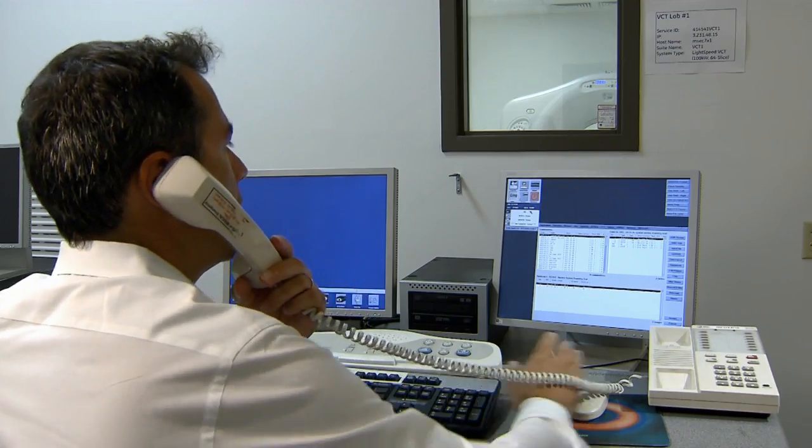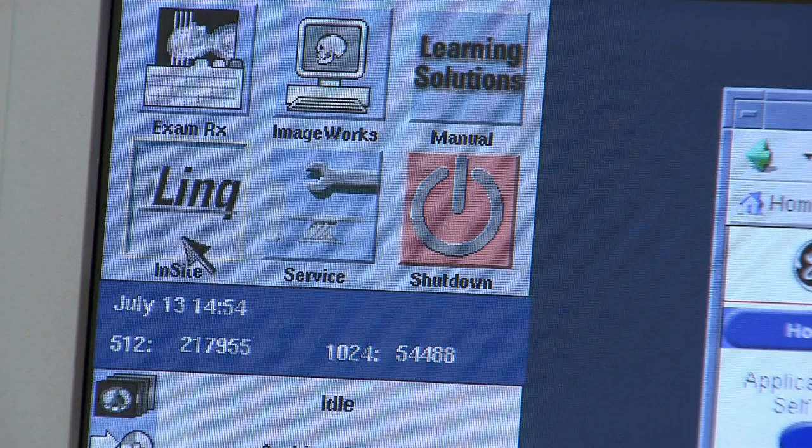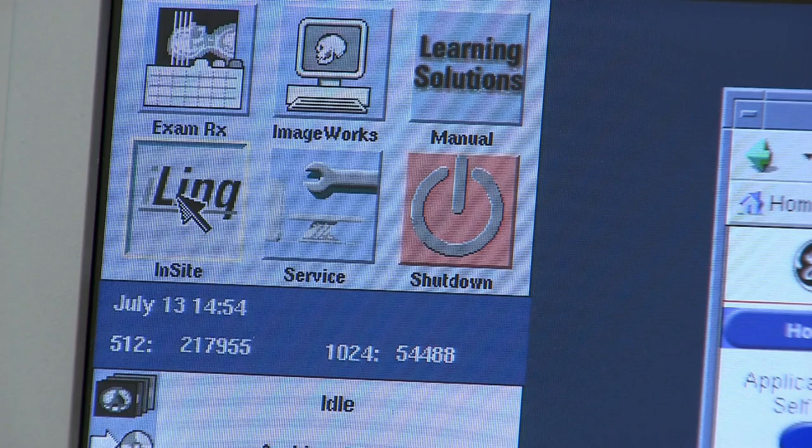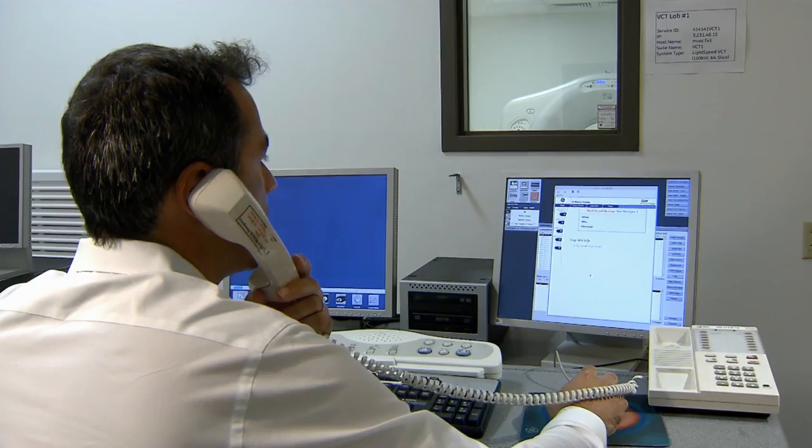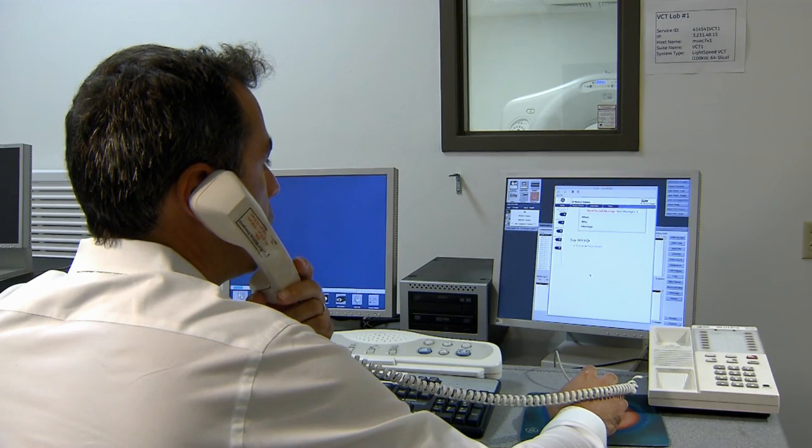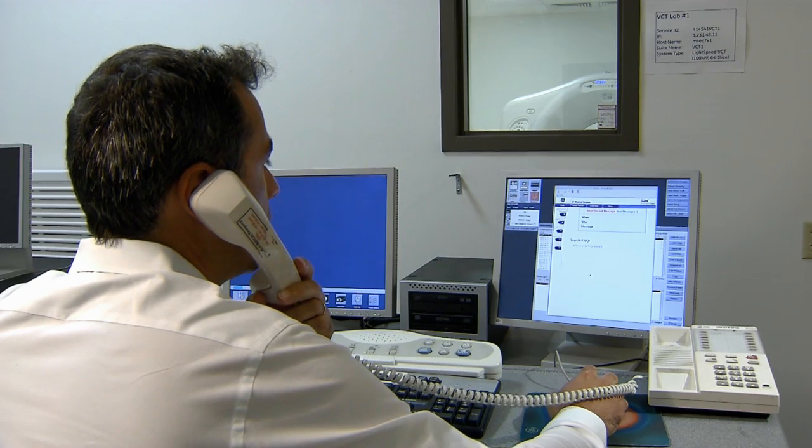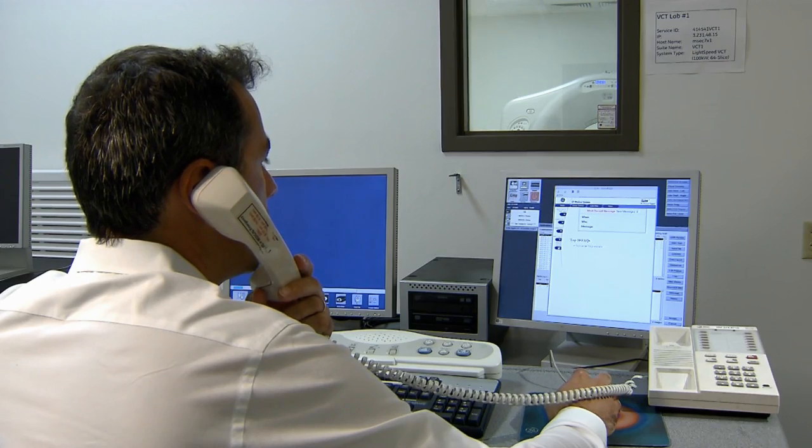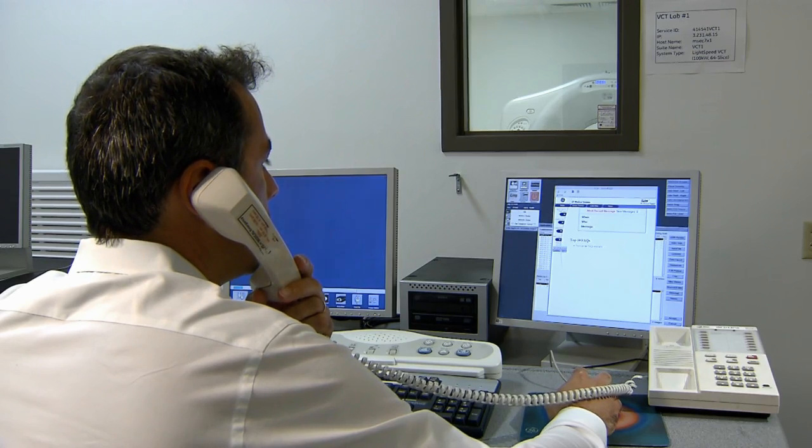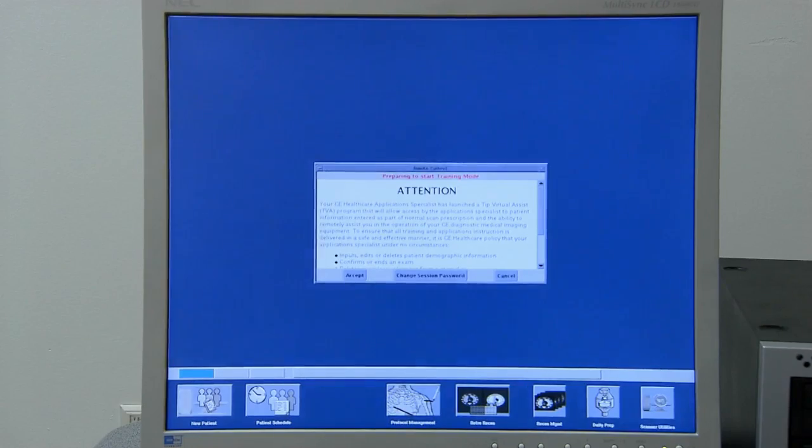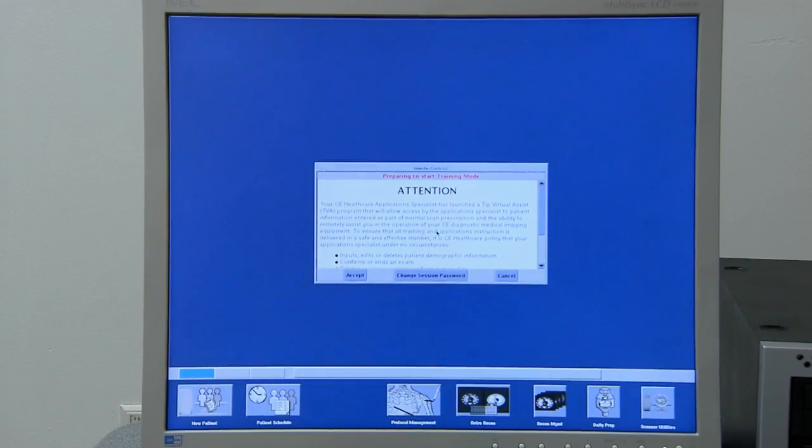On the imaging device console, have the technologist click the iLink button. The Insight web page opens. Have the technologist click the TIP virtual assist link and then click accept.